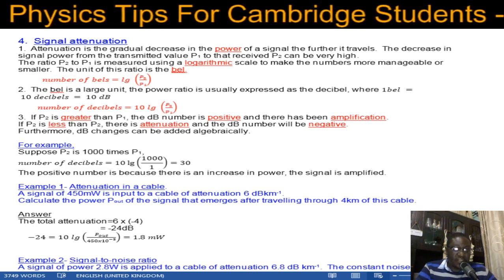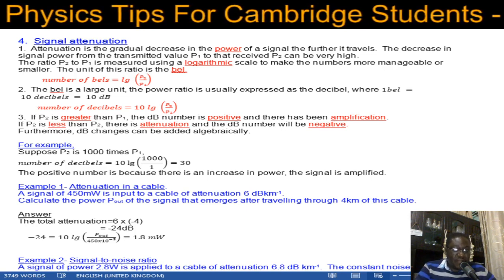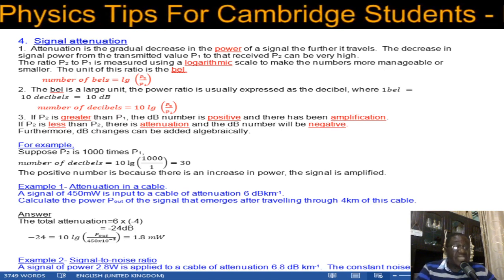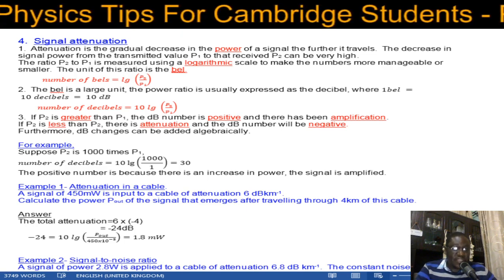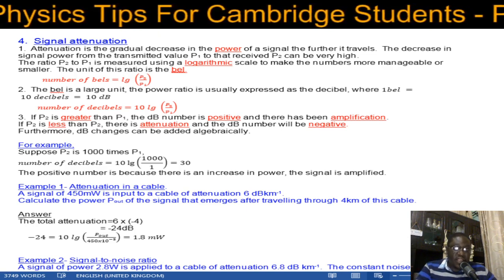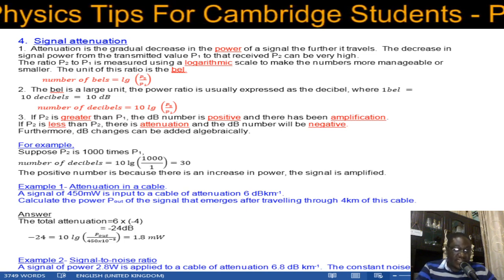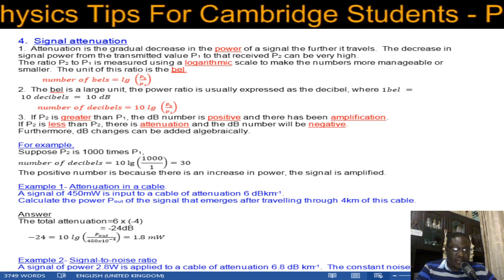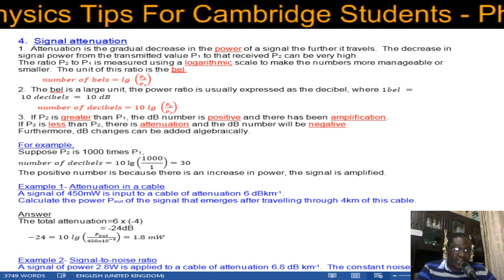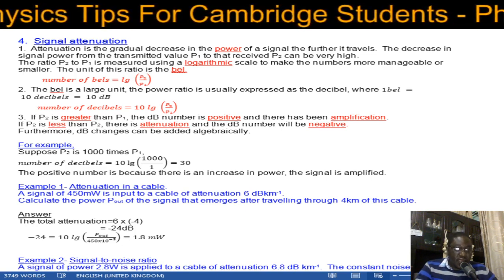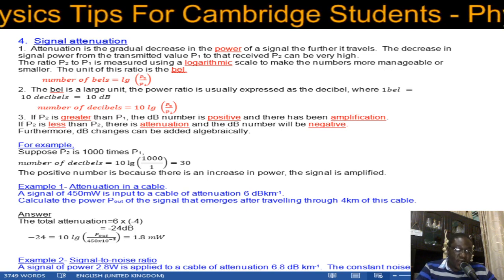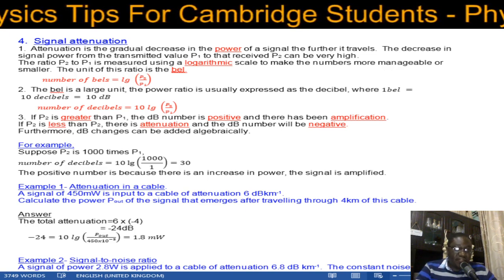Going back to bels: the number of bels is equal to log of the ratio P2 to P1, where P2 is the received output power and P1 is the input power. A bel is a large unit — one bel equals 10 decibels. So we use decibels: number of decibels = 10 × log(P2/P1). If P2 is greater than P1, the dBs are positive, meaning we have amplified the signal. If P2 is less than P1, we have attenuation and the dBs are negative.